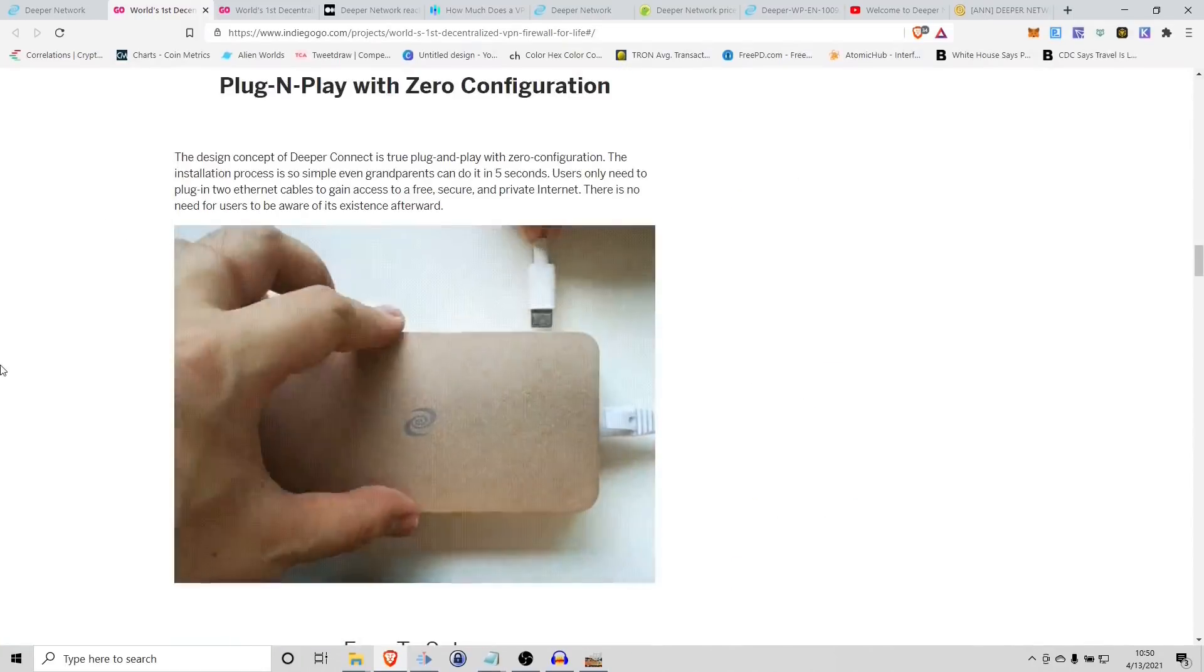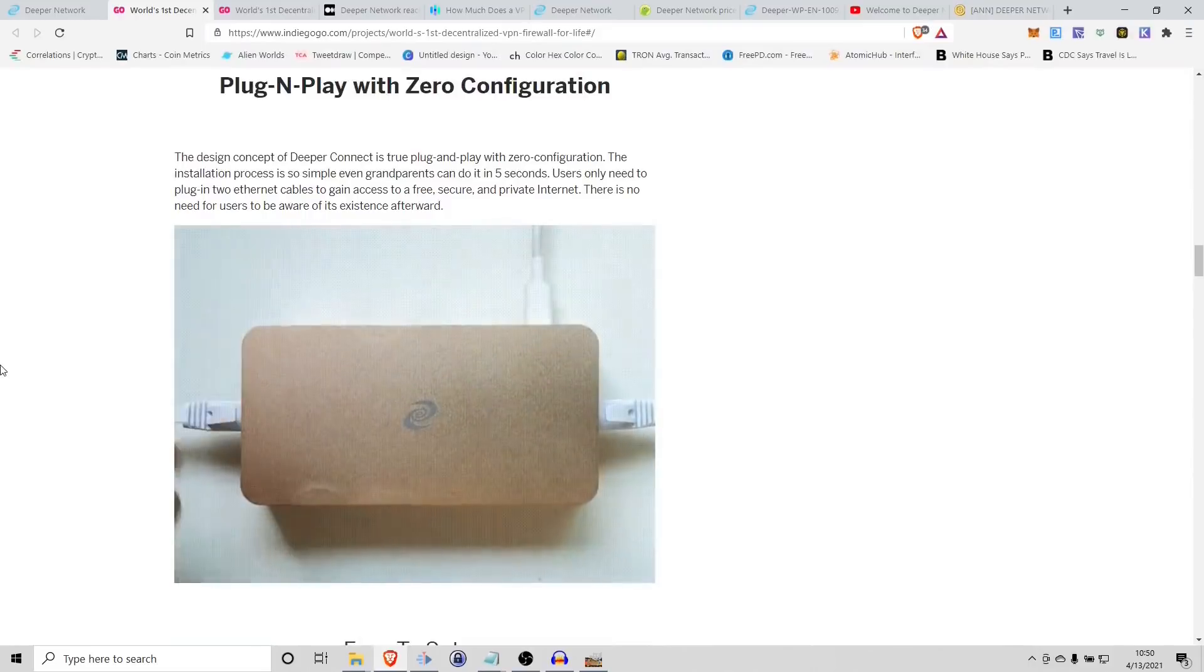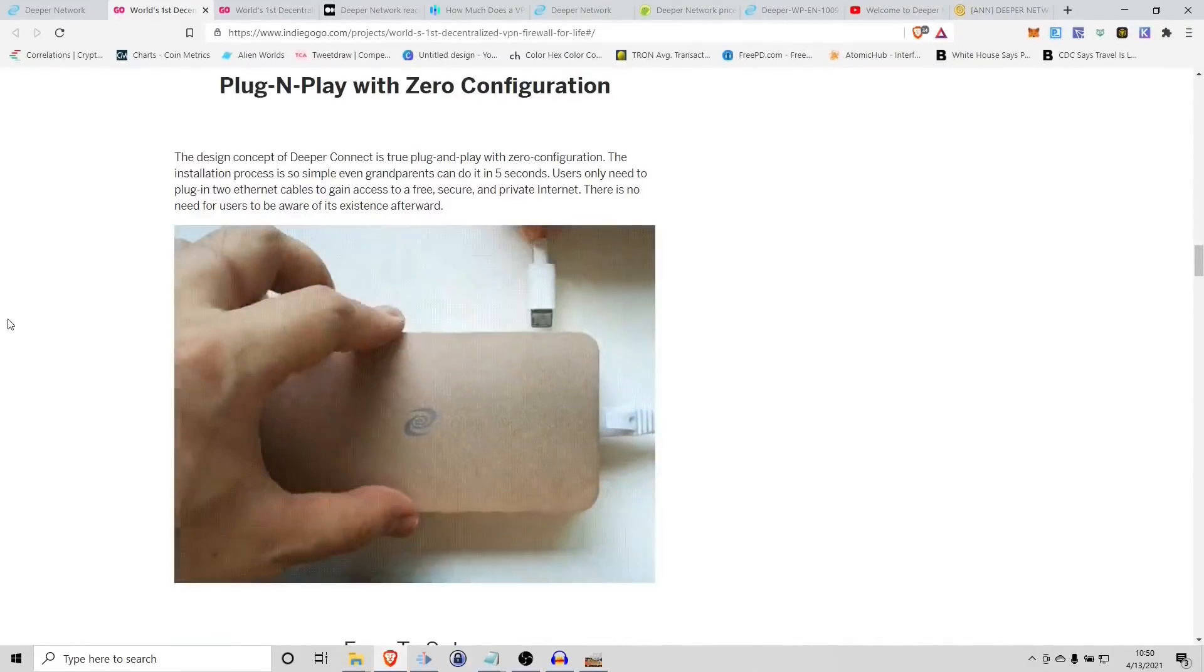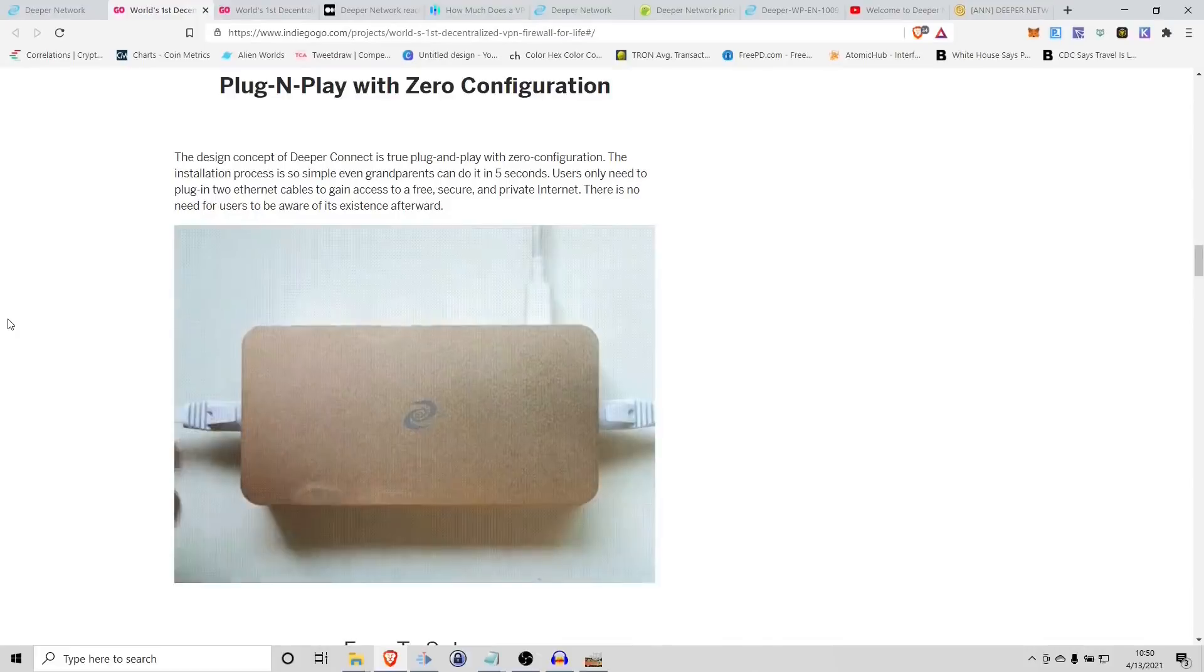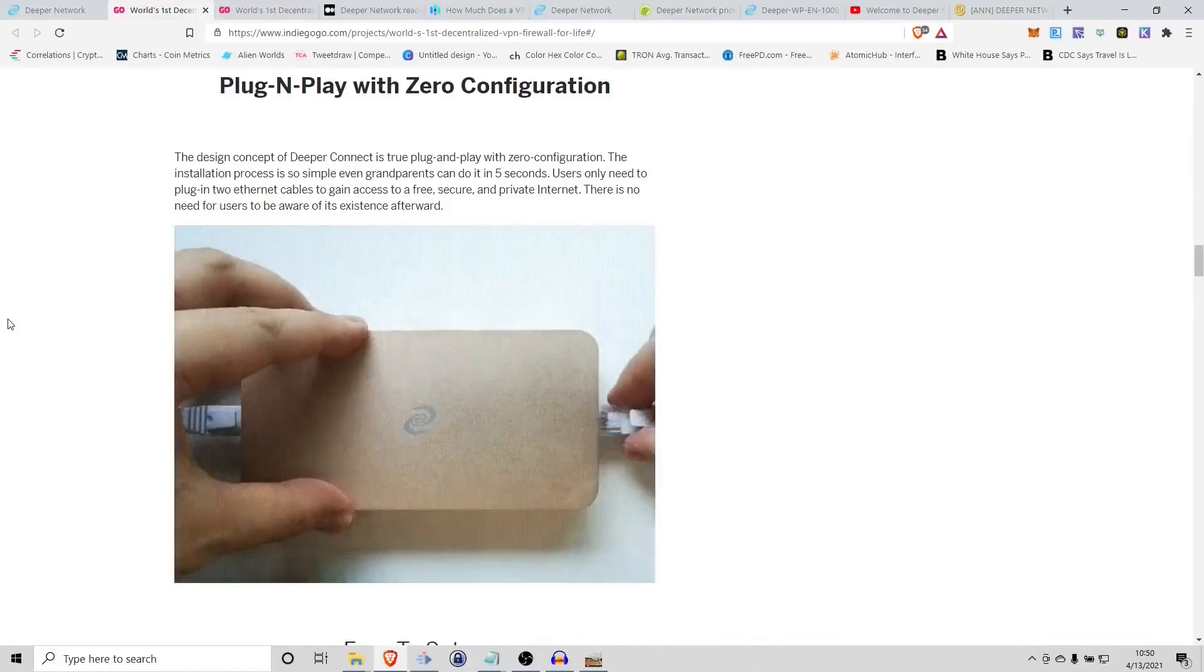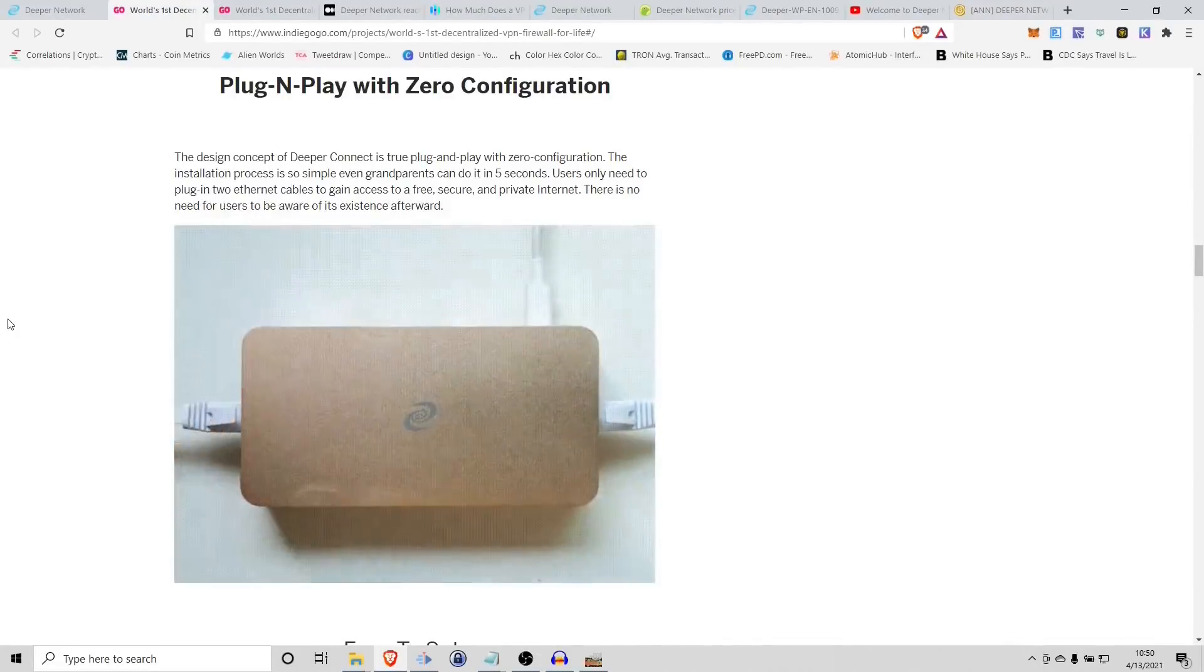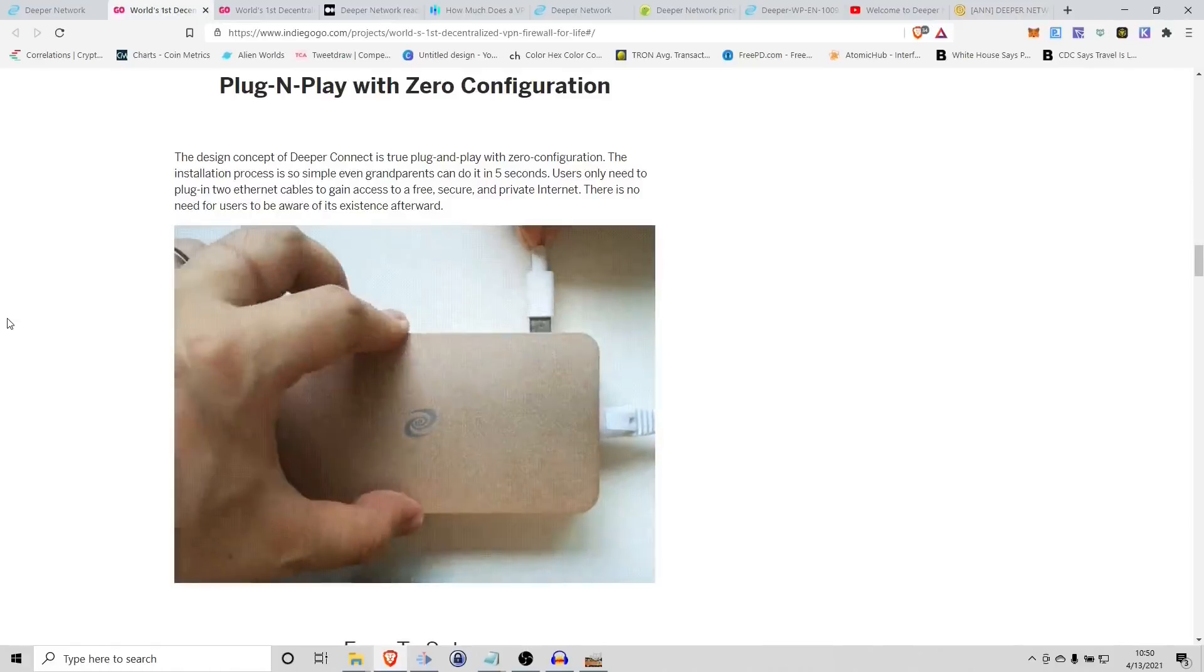And then just to simply highlight how easy the installation of this is, there's a little box, a little diagram that they've shown you. And really, it's just plugging in your internet cable. And this device does the translation for you. It gives you that security. It's a really simple plug and play interface.